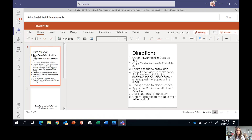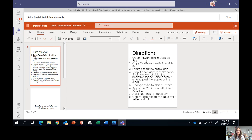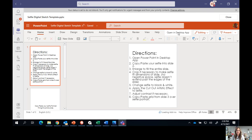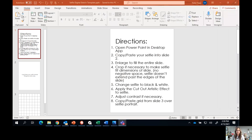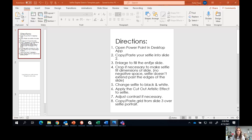When you open it, if you look at slide number one, it has all of your directions. Step number one says to open the PowerPoint in the desktop app. There's a button up at the top that says 'open in the desktop app' — that's what you want to press. The reason why you want to open it in the desktop app is because it has a lot more picture editing tools than the online version of PowerPoint.